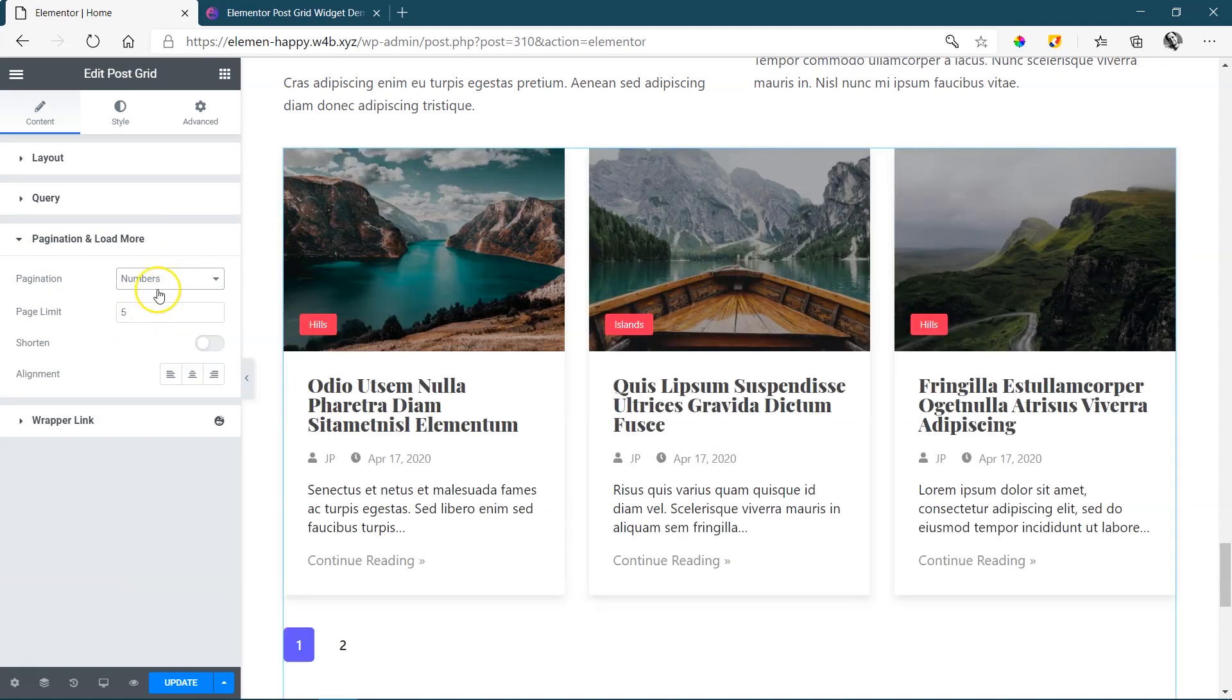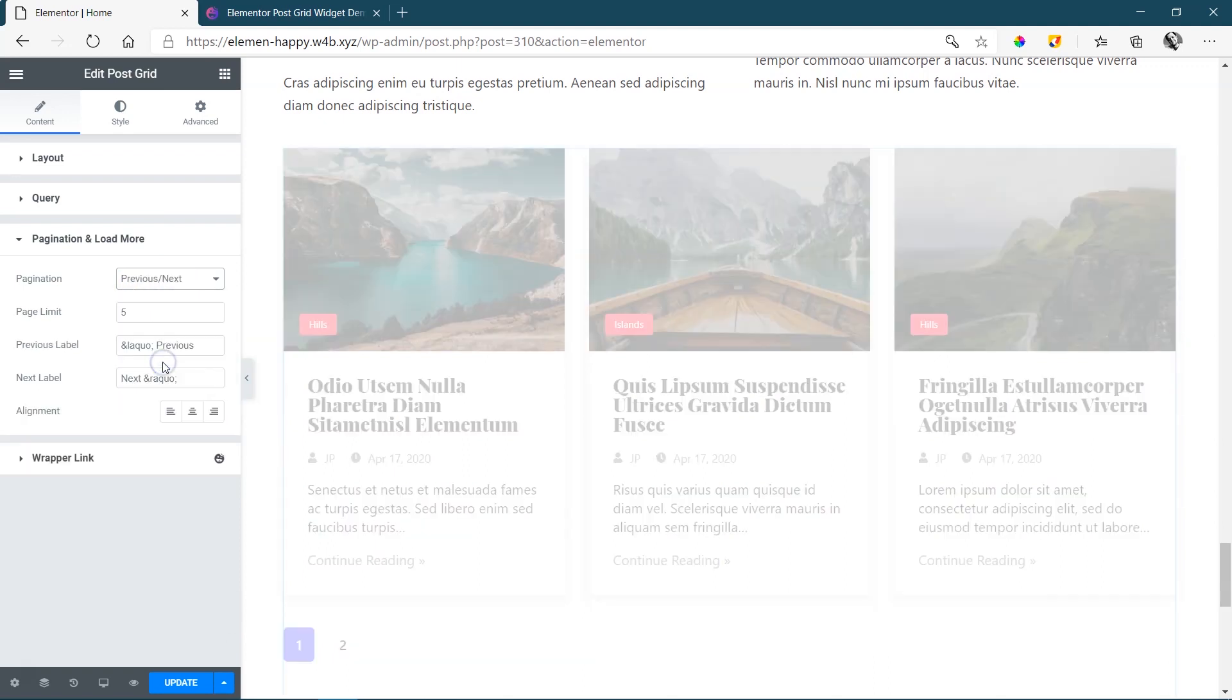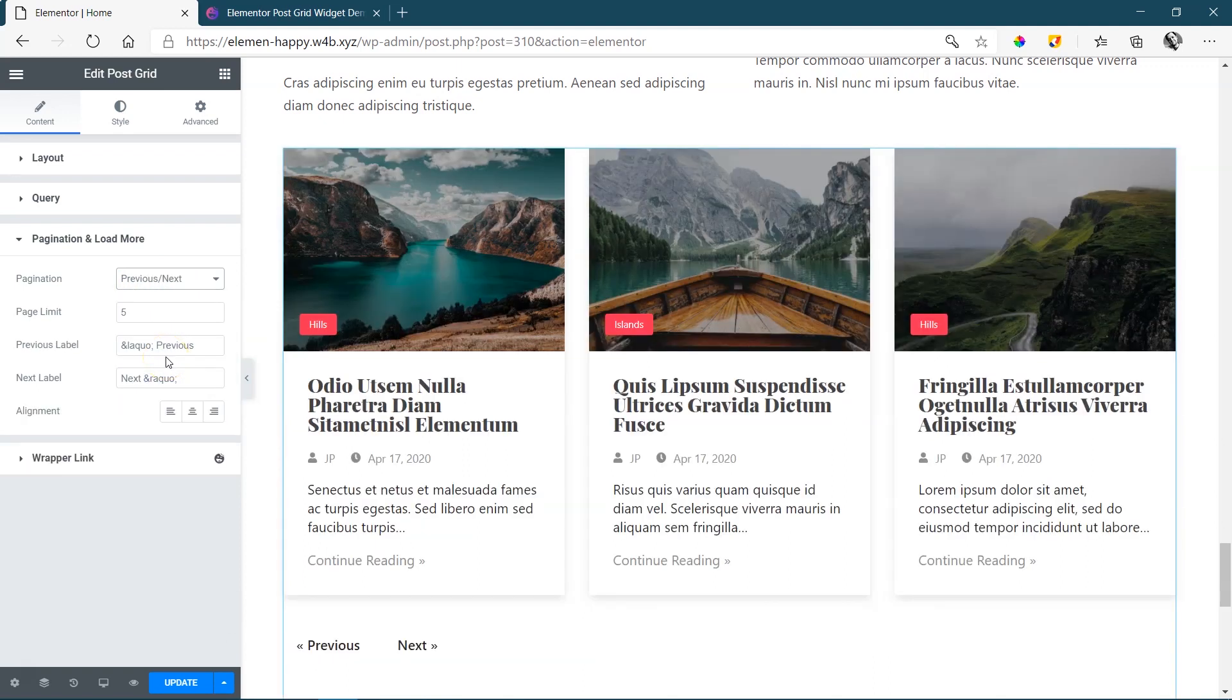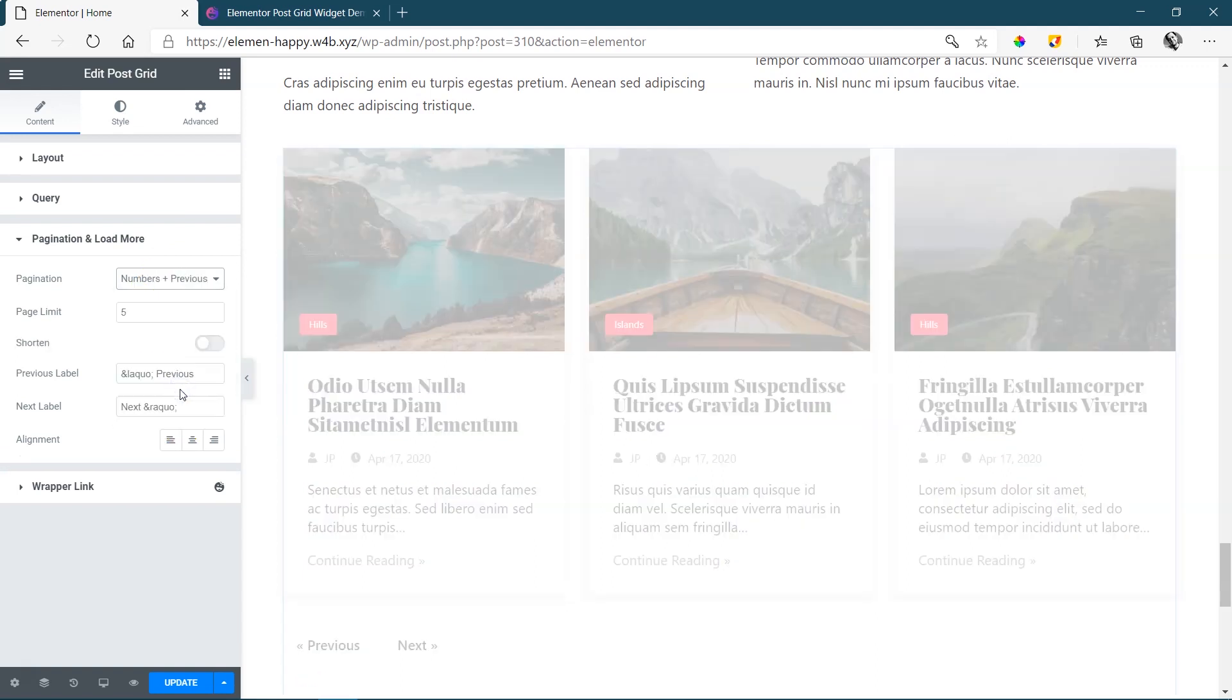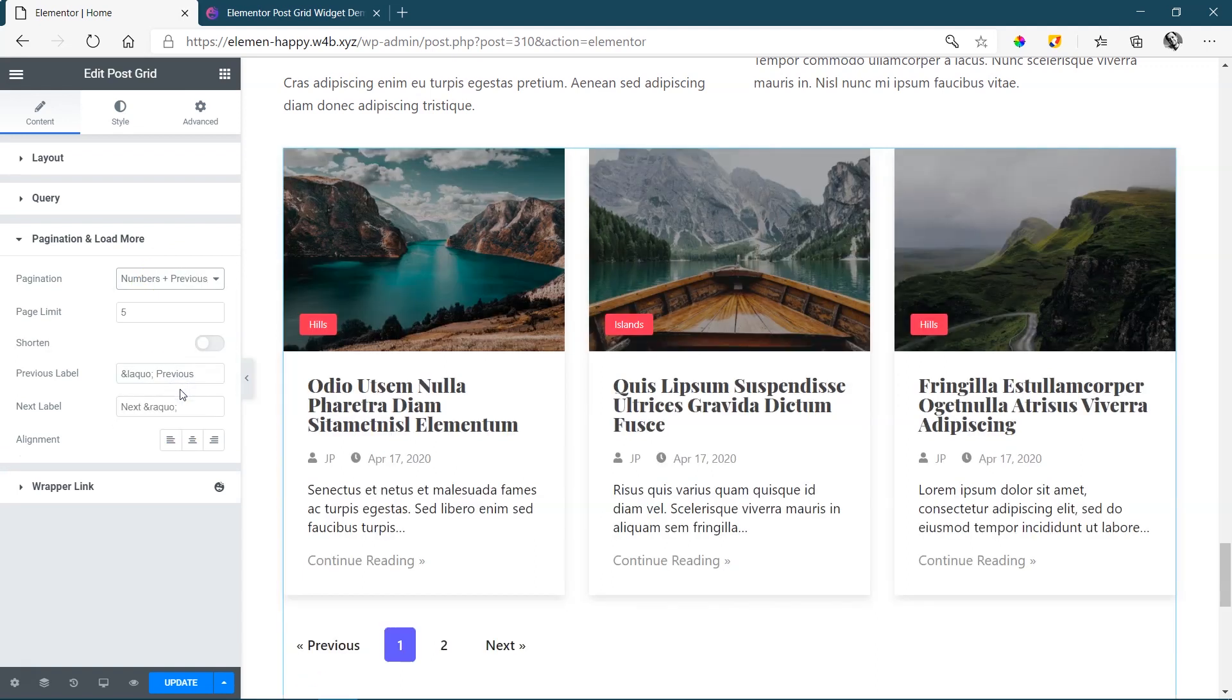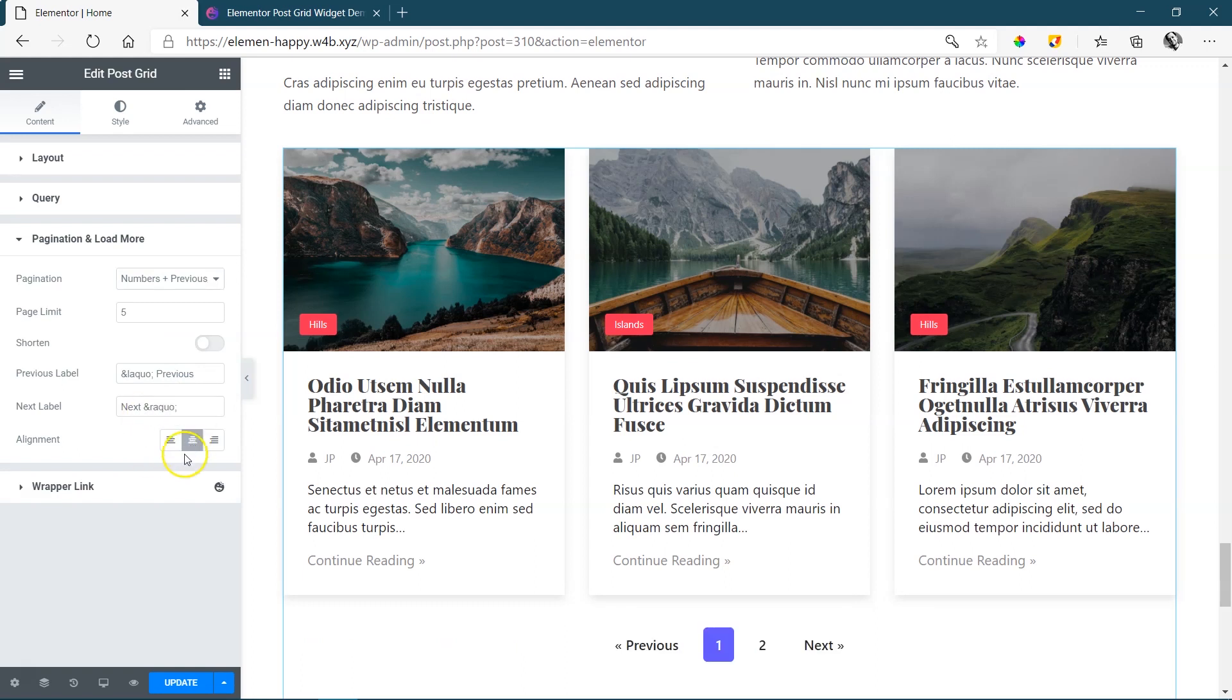Well, in this case, numbers. And then also previous and next, which is one of those that I like to prefer. And numbers plus previous and next. And in such a case, you also have control over the alignment where you want to put that. In this case, let's put it in the middle.